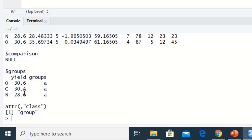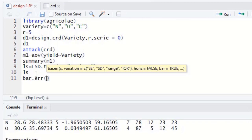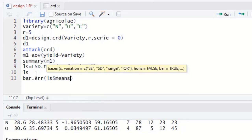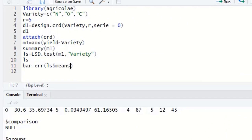The LSD results show that all three varieties share the same letters, meaning all three varieties are performing the same — they have the same yield response. Now for graphing, we write bar.error(ls$means) to create an error bar graph. To improve the display, we enhance the y-axis limit using ylim = c(0, 45).